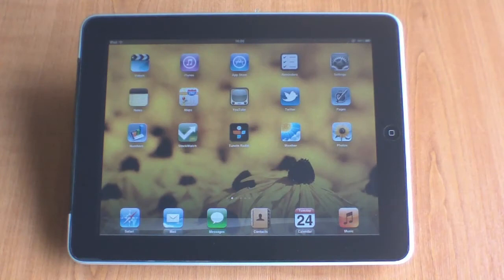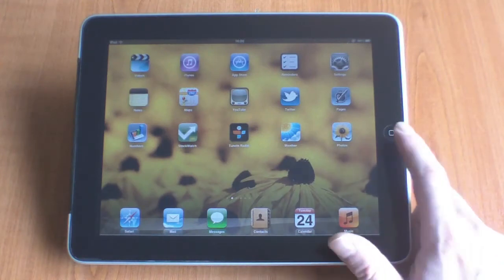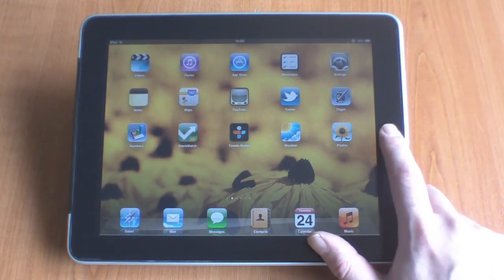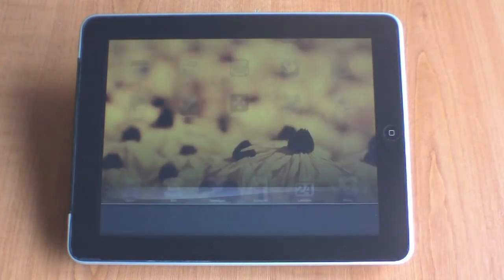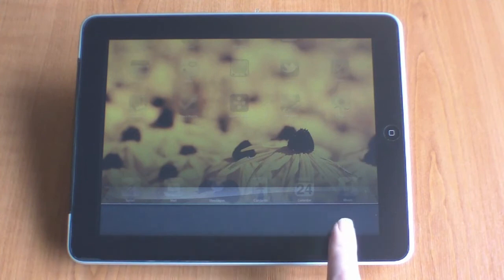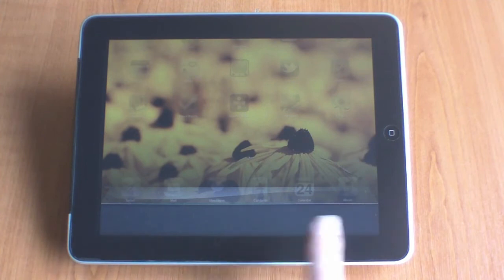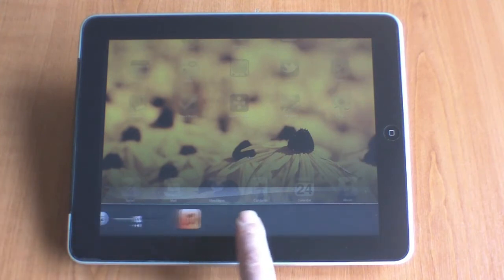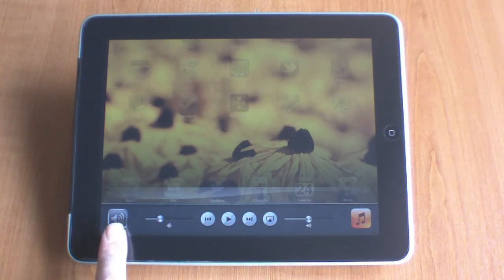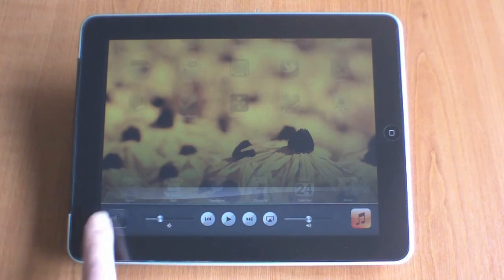In order to access the iPad's media control functions, you simply need to double click on the home button. You will now see a bar appear at the bottom of your iPad. If we use our finger to swipe across the bar, we are shown the media controls for the iPad. This includes a mute button,